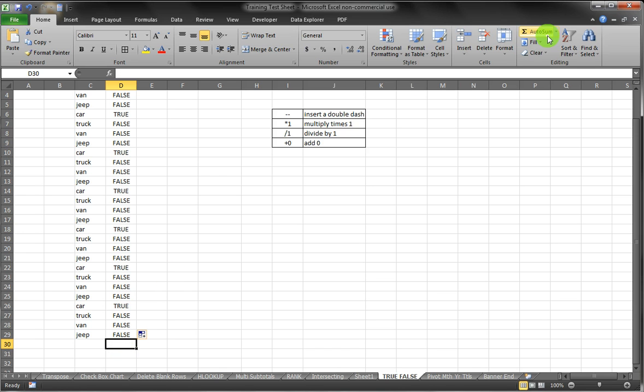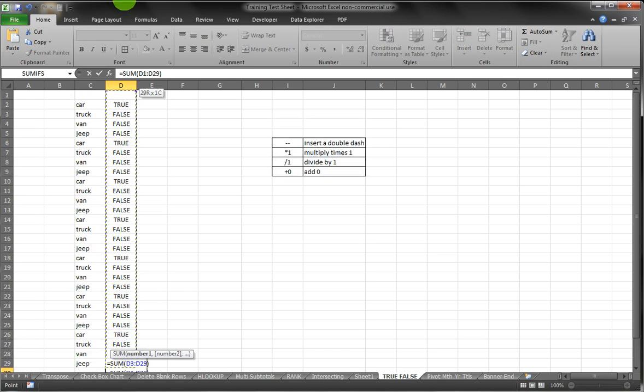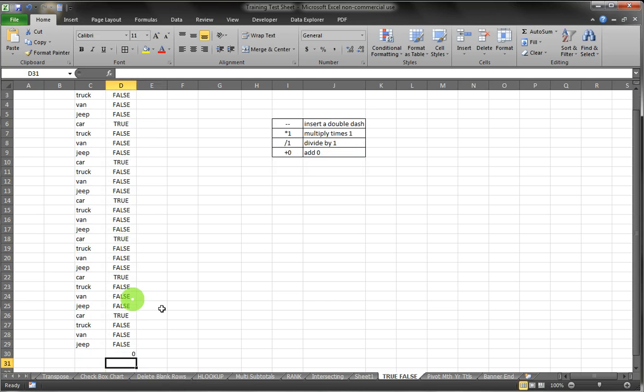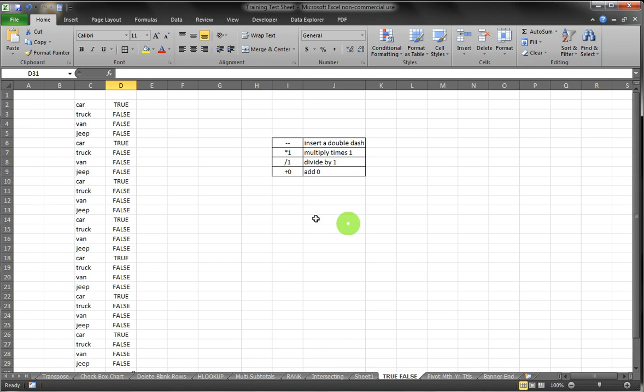But if we want to know a quantity of that and we try to sum up TRUEs and FALSEs, Excel can't do that unless we convert TRUEs to ones and FALSEs to zero. And there are four ways in Excel to do that which are identified right here.